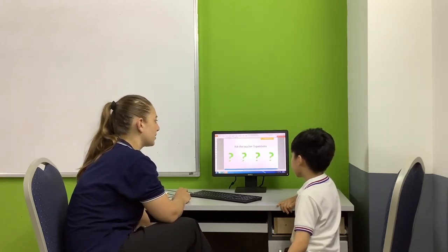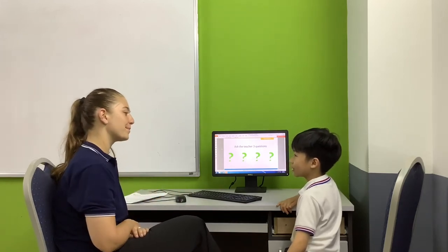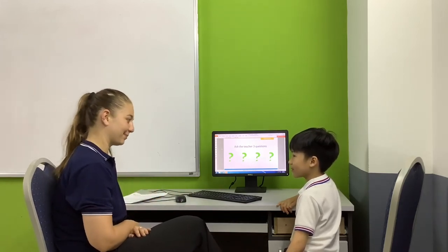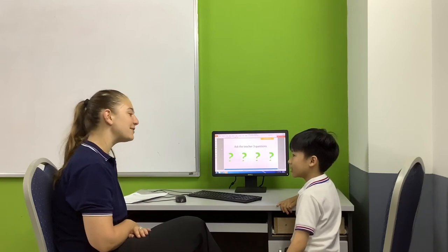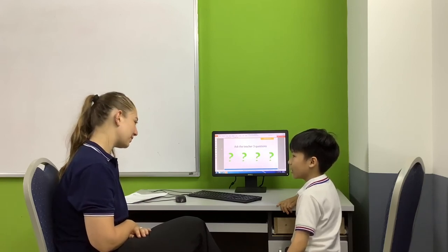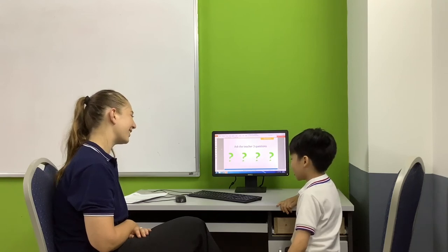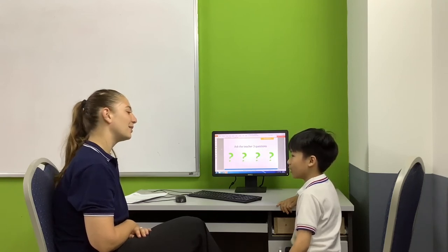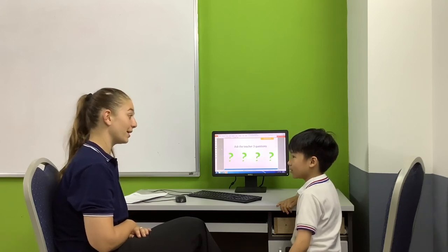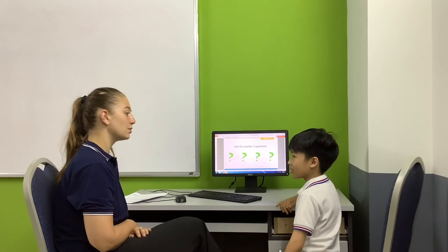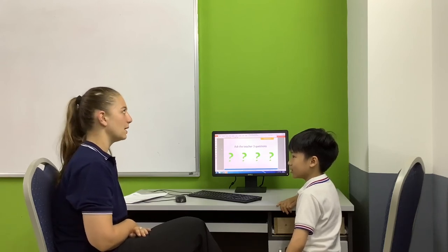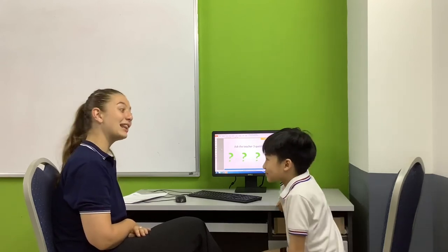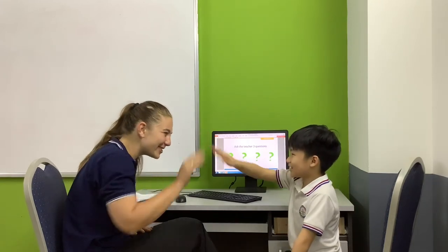Now. Can you ask me three questions? What's your name? My name is Remy. How old are you? I am twenty-five years old. What's your favorite color? Pretty good. My favorite color is yellow. Very good. So, that's a good job.